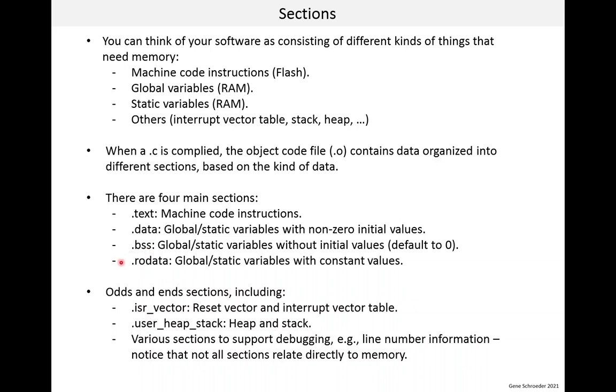And then finally there is .rodata, which stands for read only data. And it's for global or static variables with constant values. That's a funny concept, a variable with a constant value. But that's how we talk about it. There are also odds and ends sections that include .isr_vector, which is the reset vector and the interrupt vector table. There is .user_heap_stack, which is sort of obvious. That's the heap and the stack in RAM. And then there are various sections to support debugging, such as line number information. How does the debugger relate code to line numbers? Here I want you to notice that not all sections directly relate to stuff in memory, but that's the focus of this lesson.